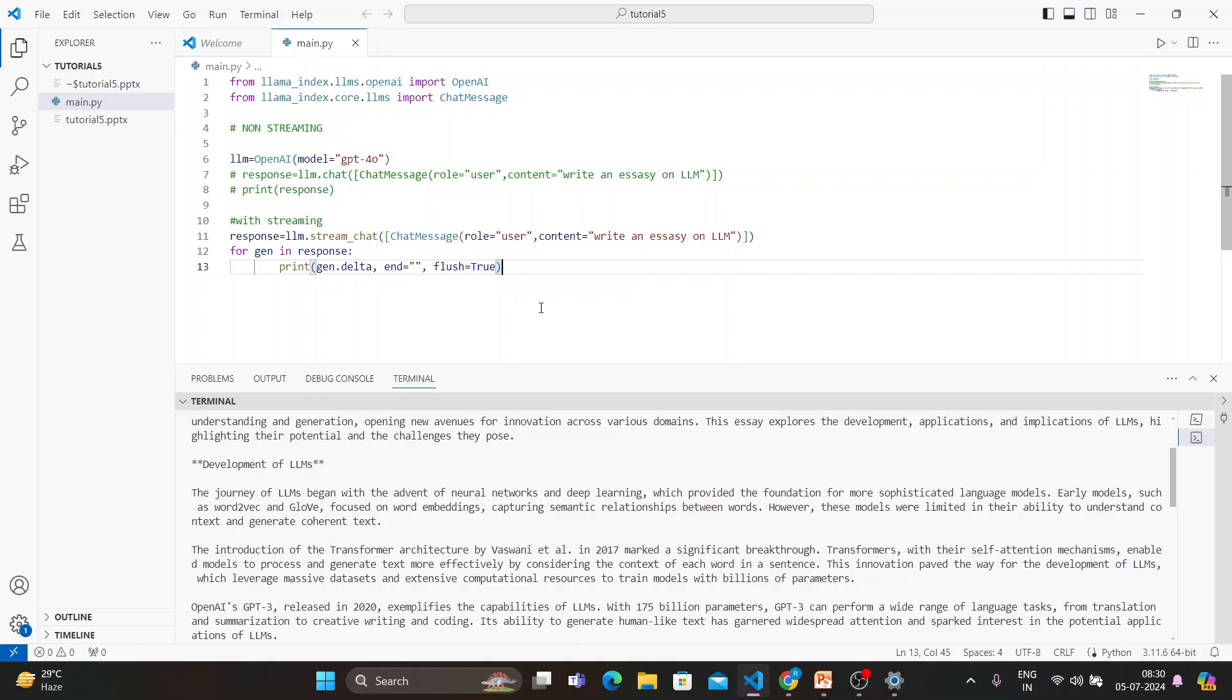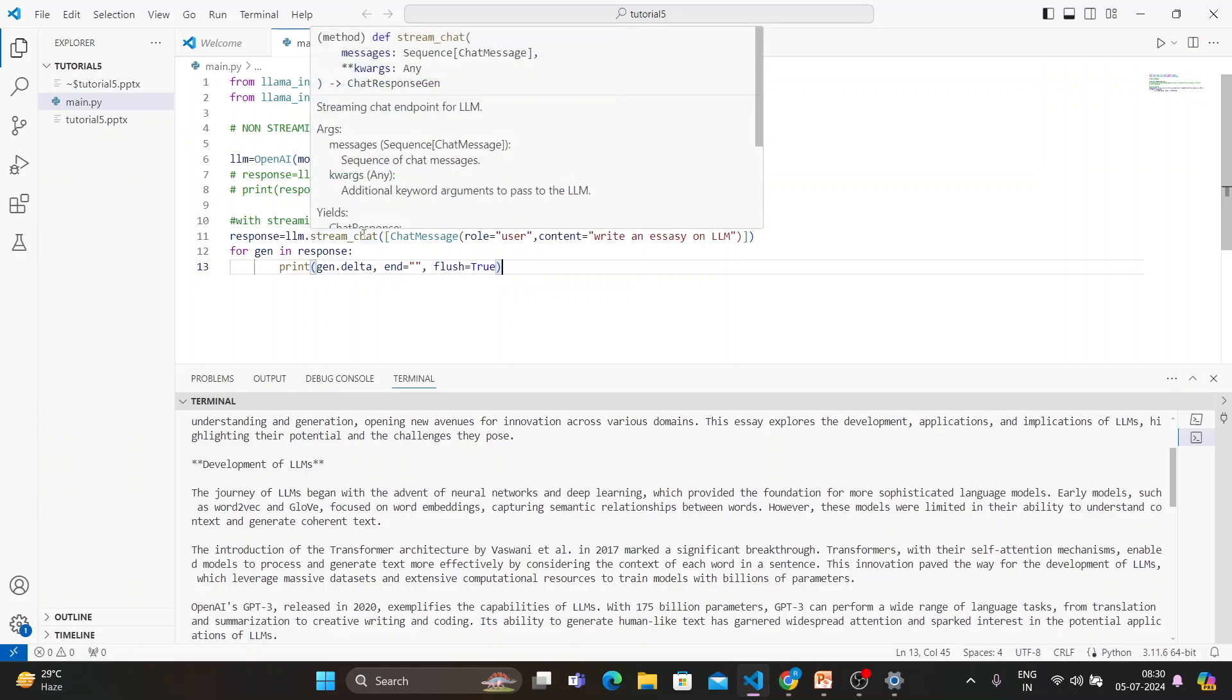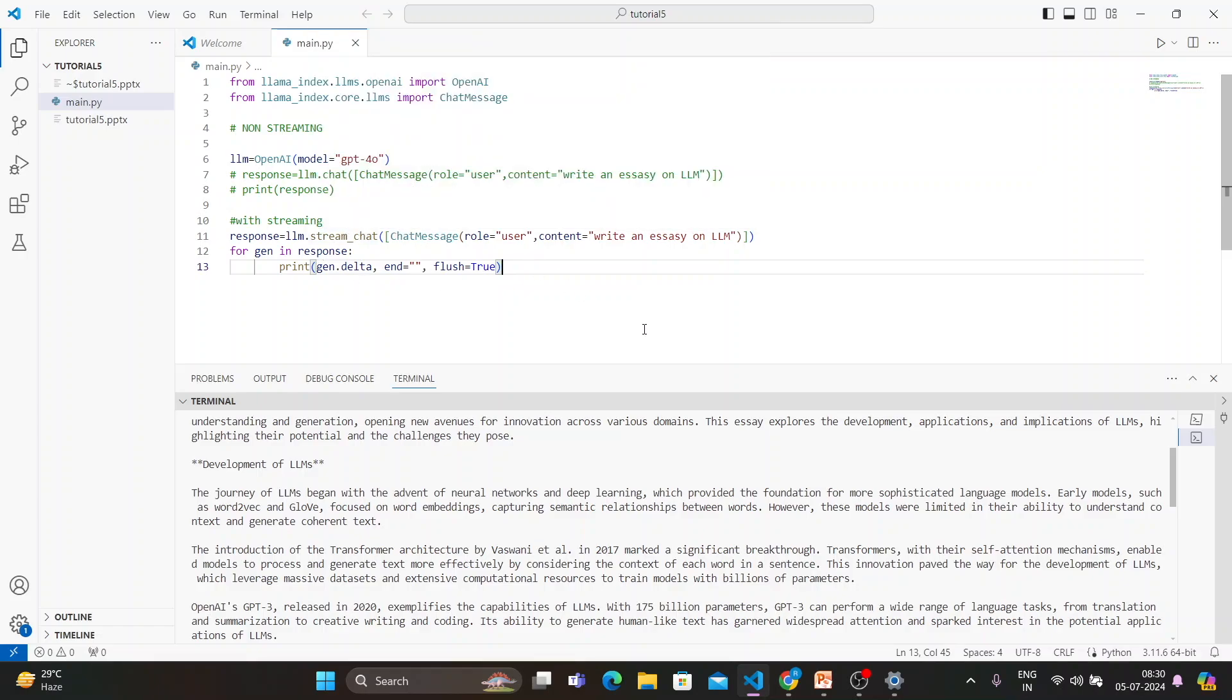and later on when you switch from basics to intermediate, I'll cover some intermediate use cases as well. One more thing, like here I'm using chat or stream_chat, so there are some asynchronous methods like a_chat or stream_a_chat. I'll cover those things maybe in the later one,